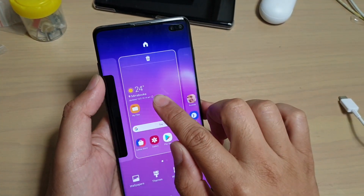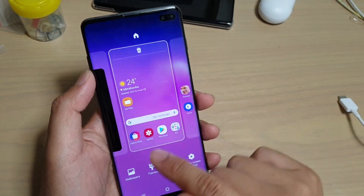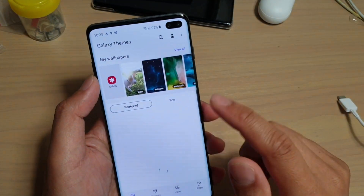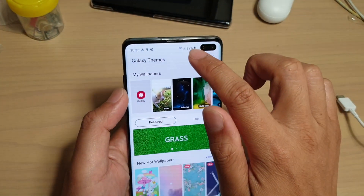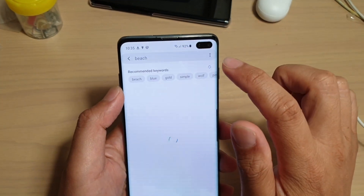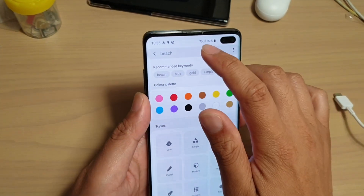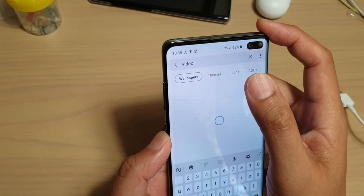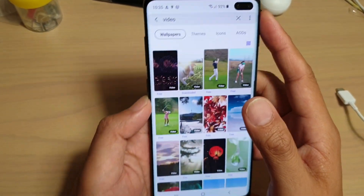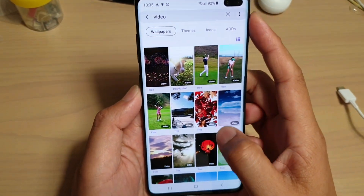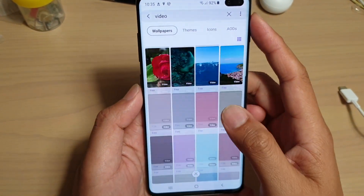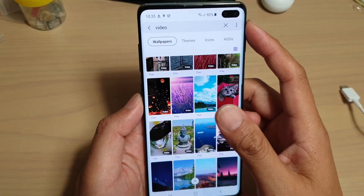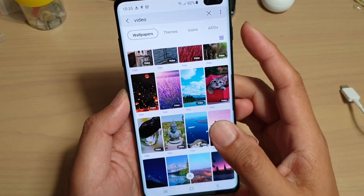Tap and hold on the home screen and tap on Wallpaper. Then tap on Search in Wallpaper and tap on Video. Type in 'video' as the keyword and it shows you all the wallpapers that are in a video format.